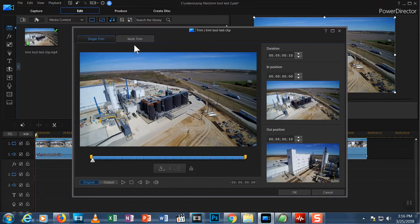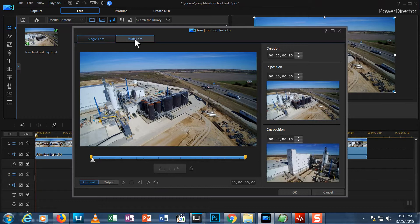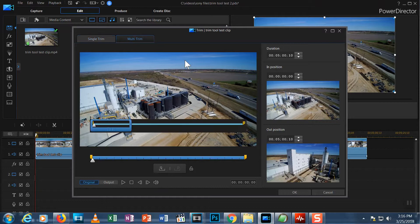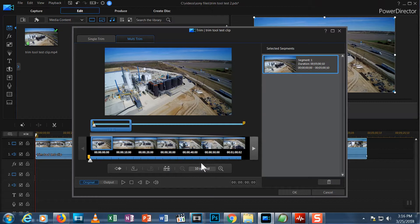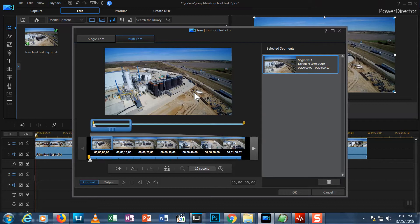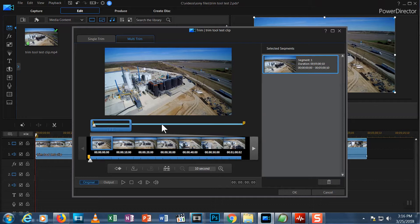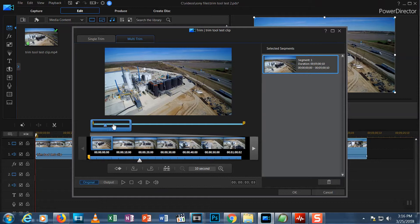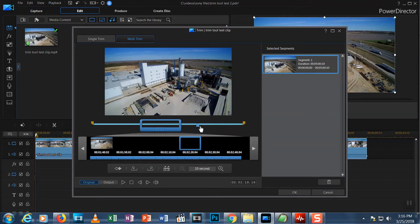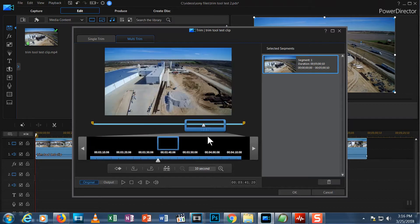At the top, you have a single trim tab and a multi-trim tab. Let's choose the multi-trim tab. We have 4 sections to this window. At the top, obviously, is the preview screen where you can view your video. Beneath that is a timeline like you have in the regular preview screen. It displays the entire clip from start to finish like the one you're used to, but it looks a little different. It has this blue box around it. Notice that as I scrub through the video, this blue box moves forward and backwards with me. The blue box is called the magnification window.